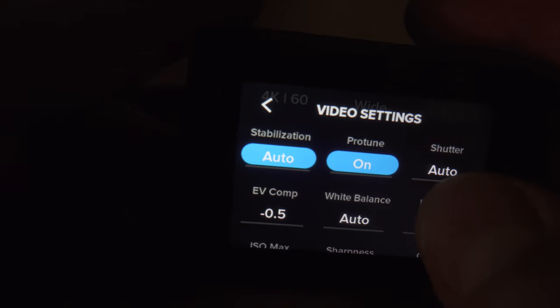White balance I also like to keep to auto because I'm always in changing scenes. I don't want it set for a cloudy day and then all of a sudden the sun pokes through and now it's the wrong color. So I leave that on auto and let it do its thing. When I bring it back to post is when I really start to adjust that warmth and coolness of the picture.